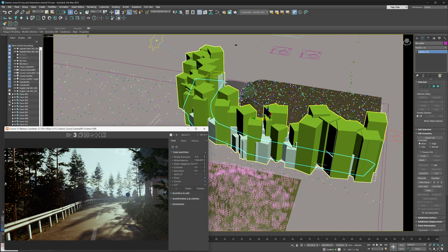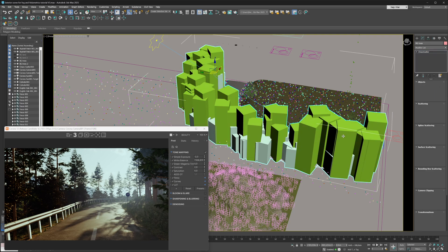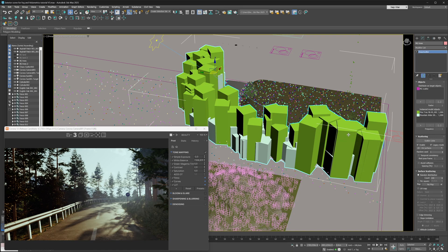Let's say we like the scatter, but we would like to remove some of the trees on the left so we can see the mountains in the background. This is where this new tool will come in handy — it will make art-directing the scatter a lot easier.